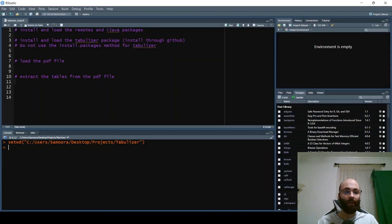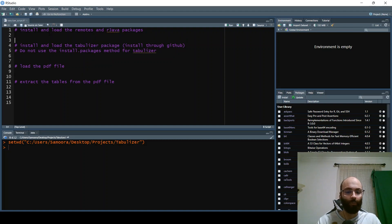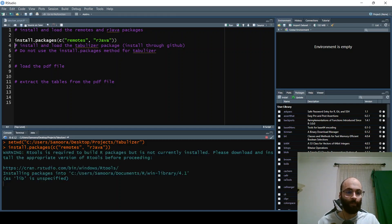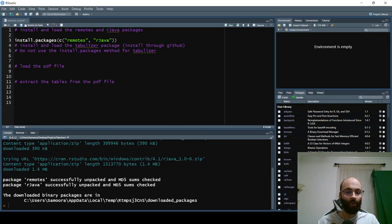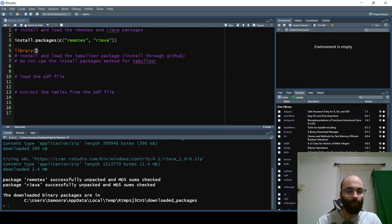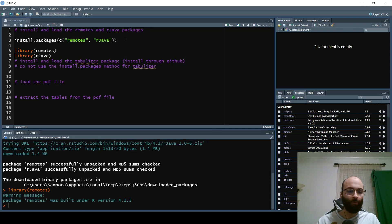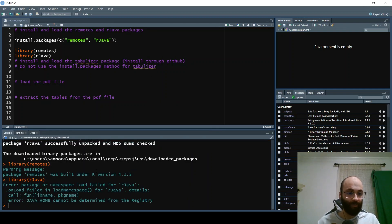Now let's go back to R and install the relevant packages to see if tabulizer is going to work. First, we need to install the remotes and rjava packages by typing install.packages() with 'remotes' and 'rjava'. Run that — it takes a little bit of time. Then load them with library(remotes) and library(rjava). rjava says it cannot be determined from the home registry.